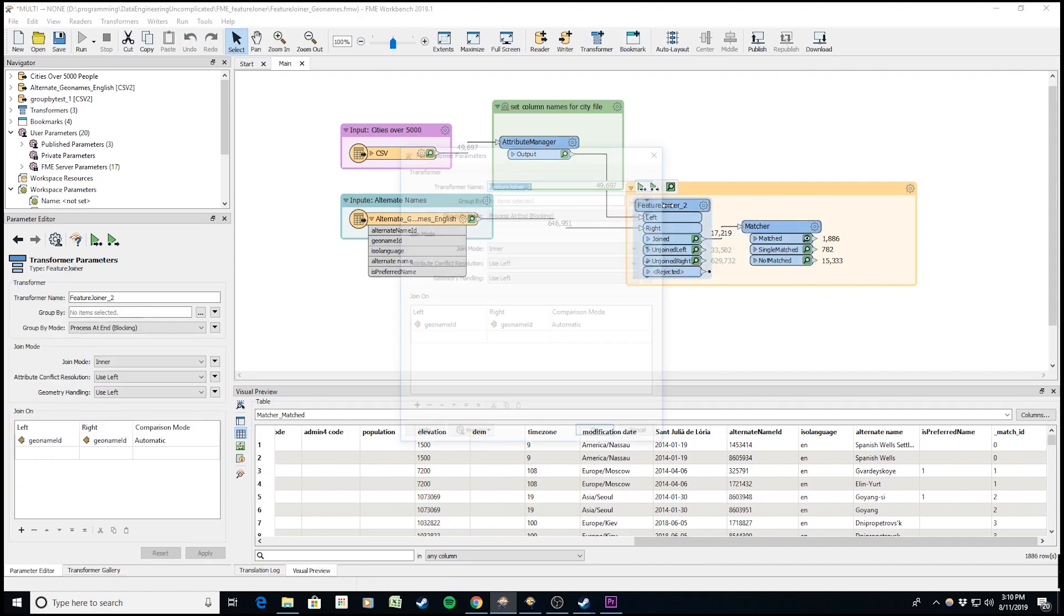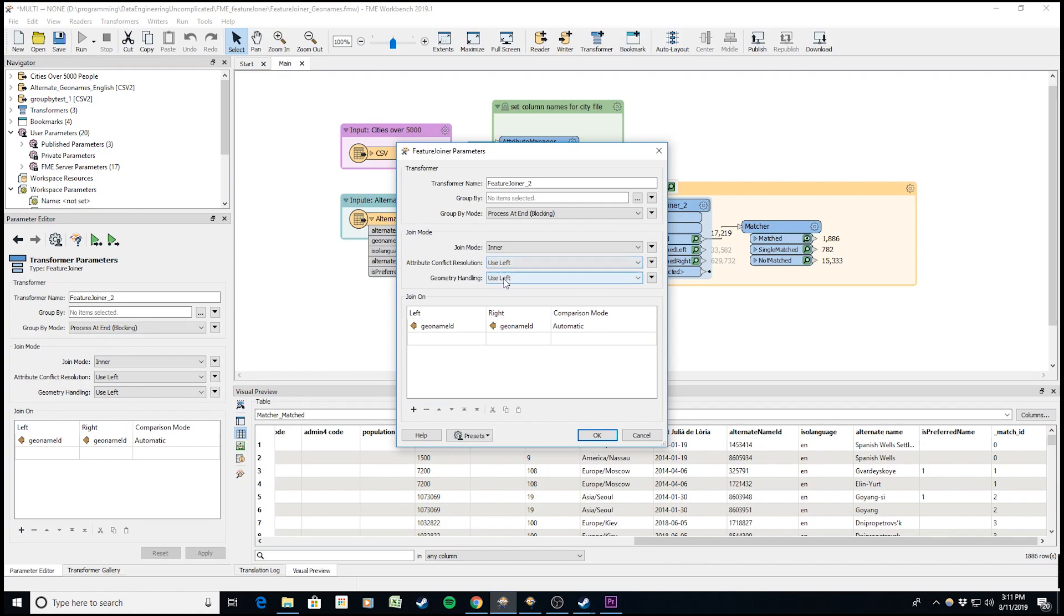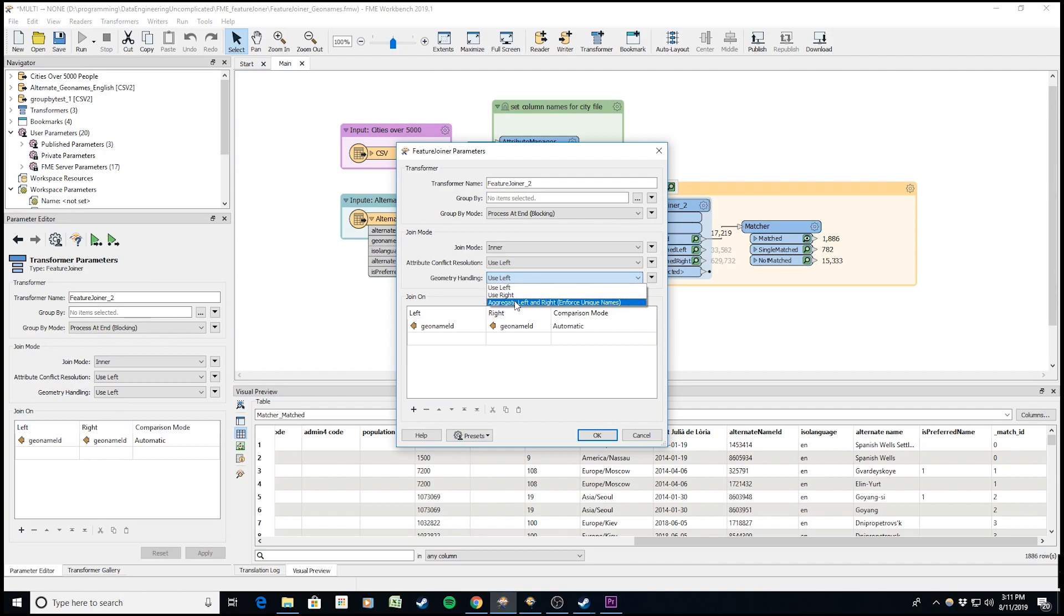Another thing I forgot to mention is attribute conflict resolution. If there's a conflict between attributes, you can select which table to use - left port or right port. Same with geometry handling. If this is a spatial dataset you're joining, you can use left, right, or aggregate left and right, which would enforce unique names.